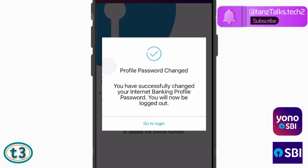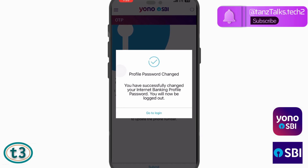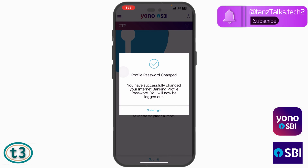You will receive a message saying 'Profile Password Changed', which means you have successfully changed your profile password. That's all for this video. I hope you were able to change your profile password — don't forget to give a thumbs up and subscribe to the channel.